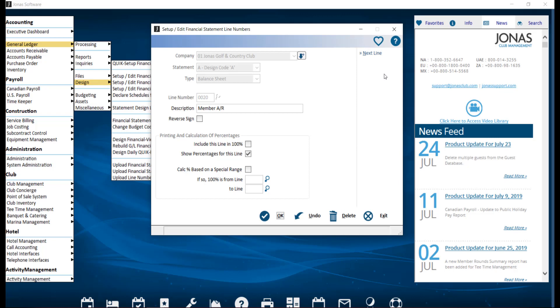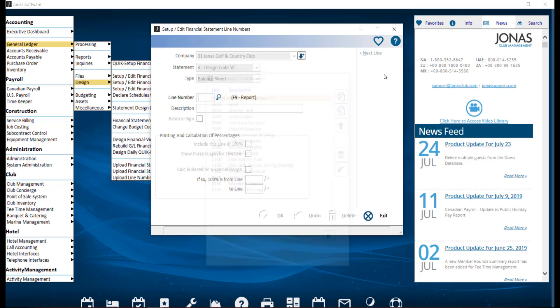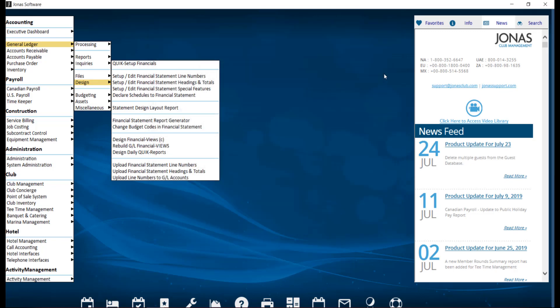After you've created your line numbers, you can optionally define and indicate where you require headings and totals to appear on your financial statements. To complete this setup, navigate over to General Ledger, Design, and Setup/Edit Financial Statement Headings and Totals.